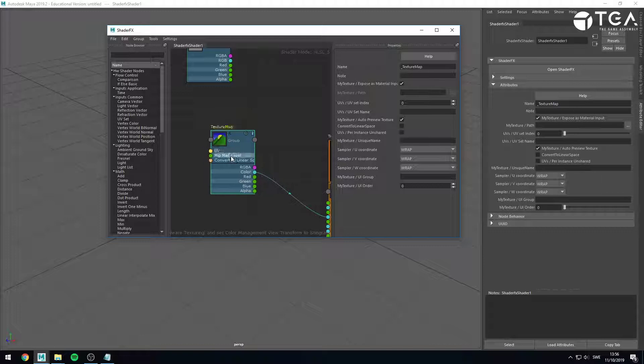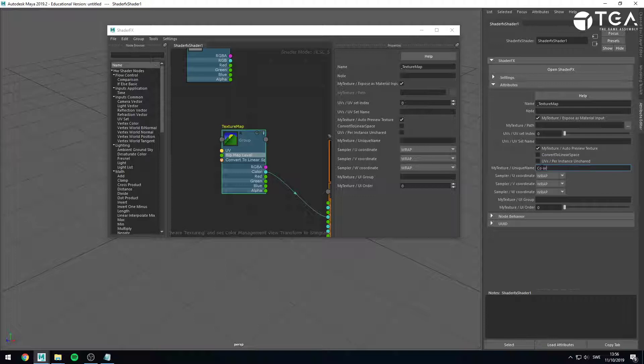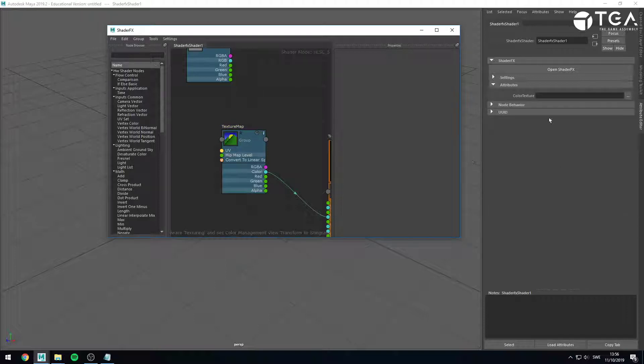So for a texture map node, you can set the unique name. And this is the name which is going to be shown in the interface. So I might call this one color texture, for instance. Color map or whatever you prefer. And now if I look here, you have color texture.